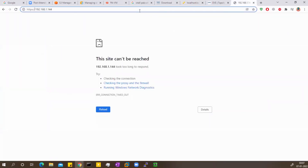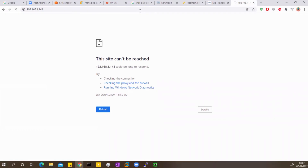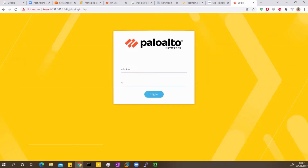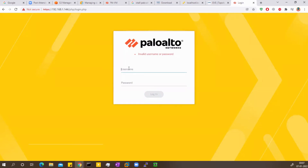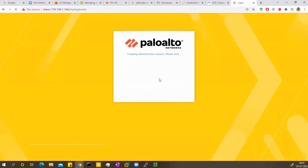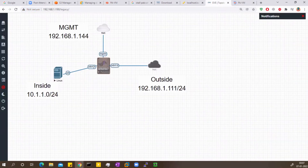Now navigating to the same address in the browser, it should work. The login is admin/admin as default since the password change may not have taken effect. Let me try admin/Admin@123. It has logged in successfully. Next step is configuring the outside interface, inside interface, and the Linux box, then testing connectivity.